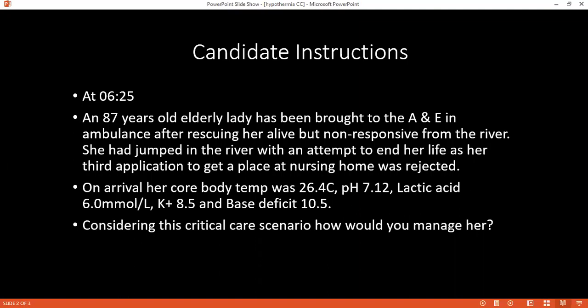How do normal people generate heat? Normal metabolism generates heat, and shivering also helps through muscle contraction. Good.